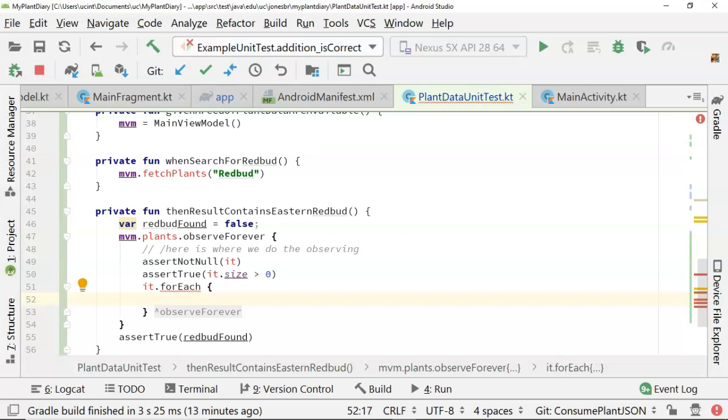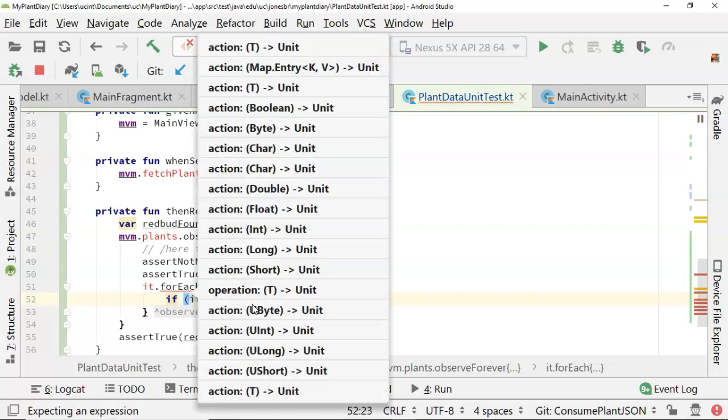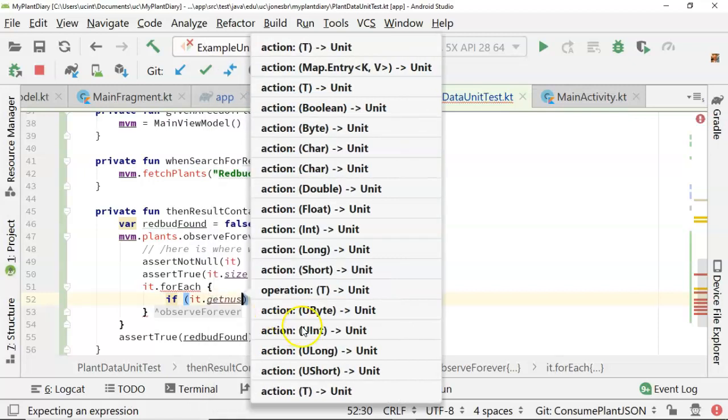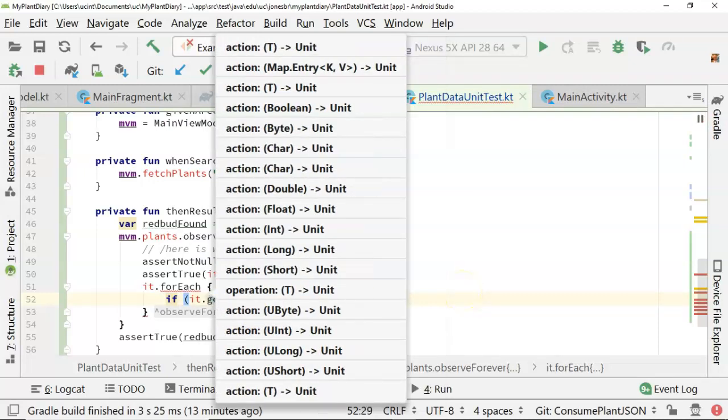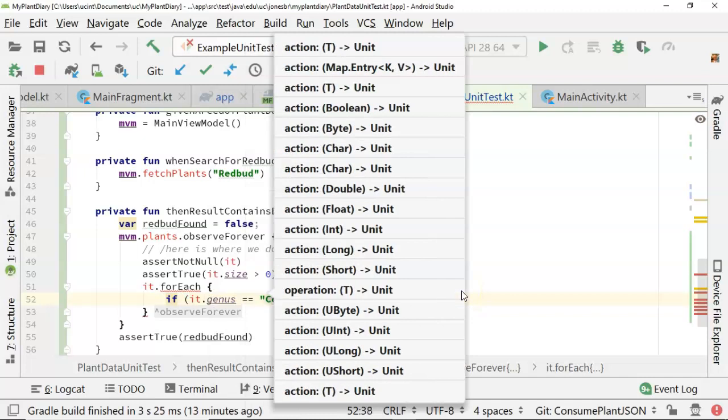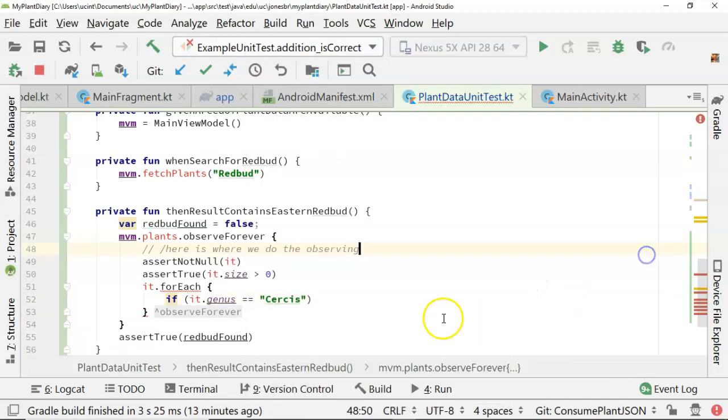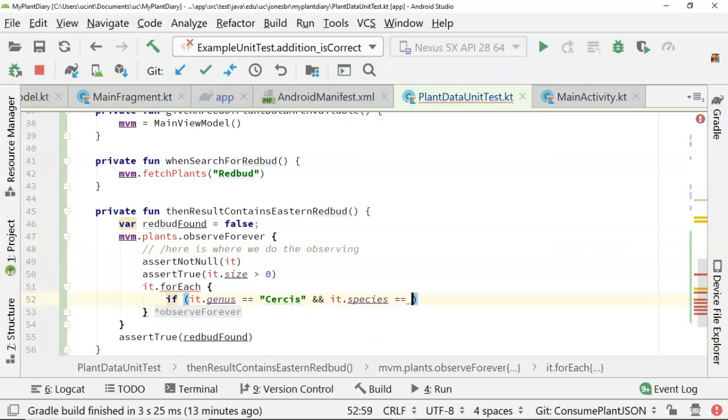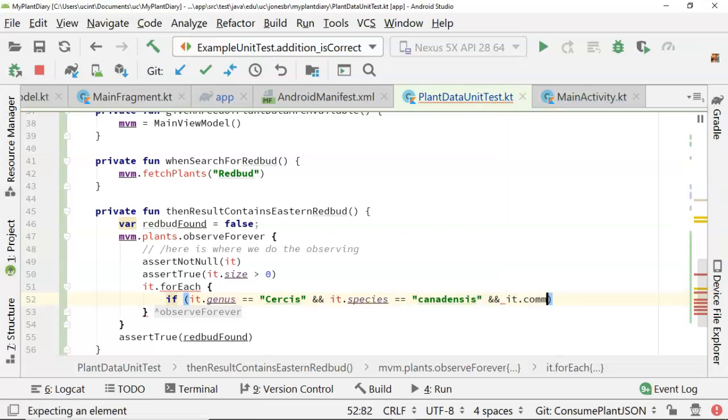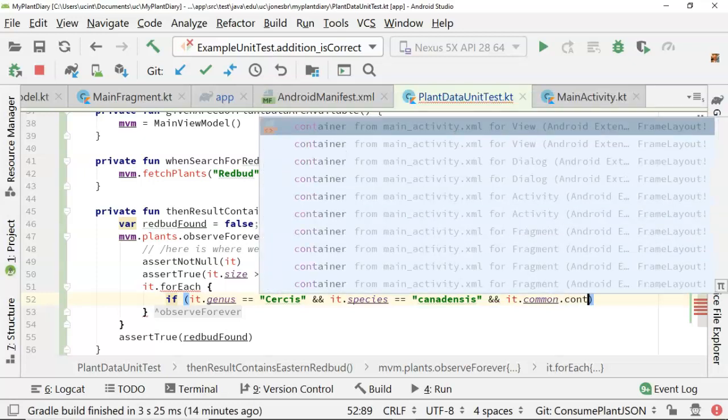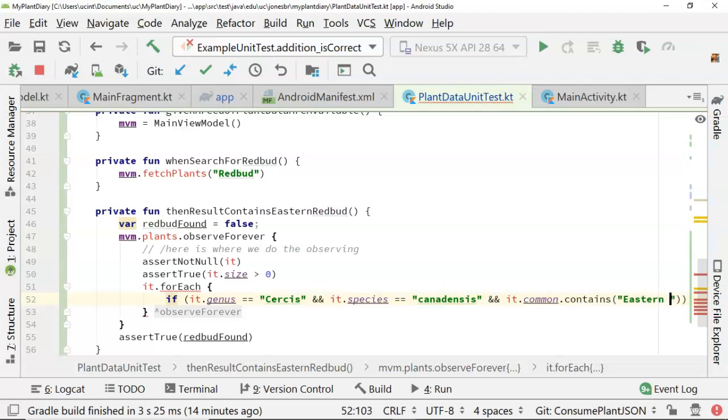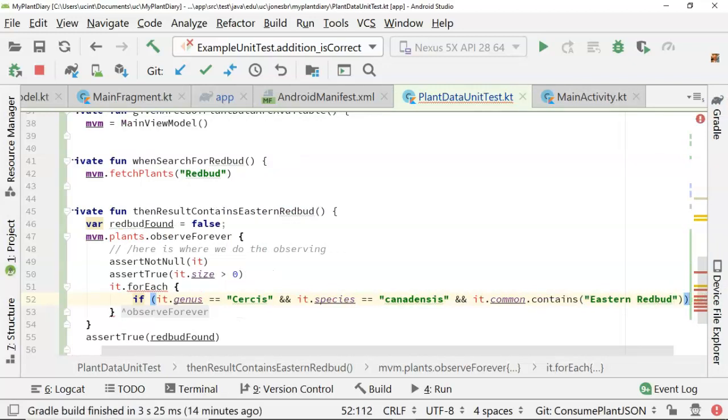The only challenge is we can't go through the debugger until we finish both this test-driven design test, and also we've added the plumbing that makes this test pass. That might be a couple videos ahead of this one. Nonetheless, what we can do now is we can do an if test, and we can say if it dot genus equal equal sersis and then we'll say and it dot species equal equal canadensis and it dot common we'll say contains eastern redbud.